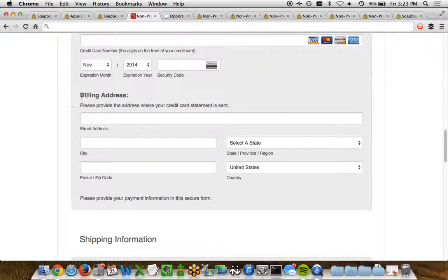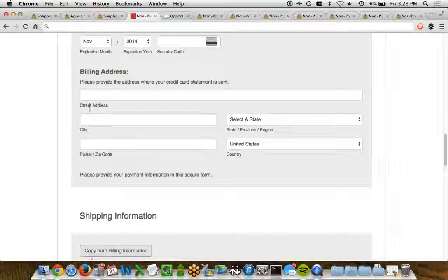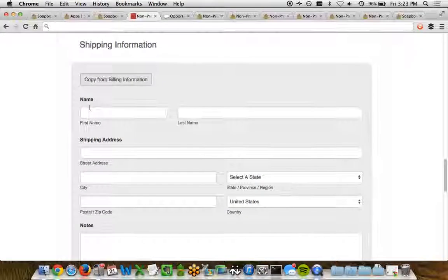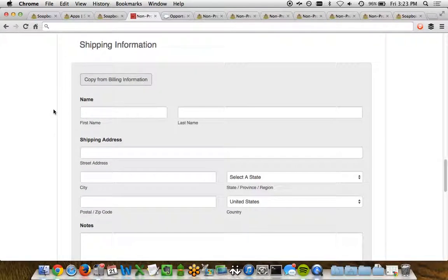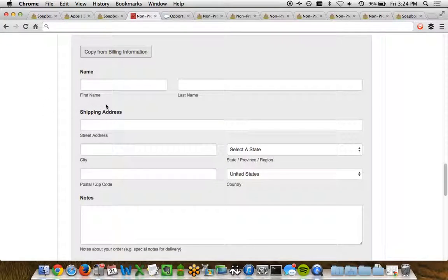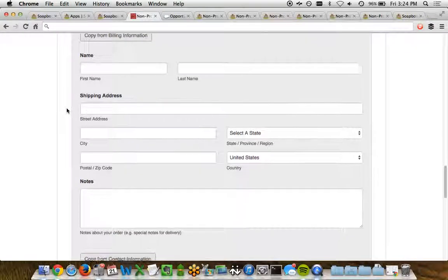We can collect the billing information related to that credit card. And now down below, we move to the shipping information. You can click a button to go ahead and copy the billing information to fill in the shipping information, or you can have the person go ahead and include the shipping information separately.